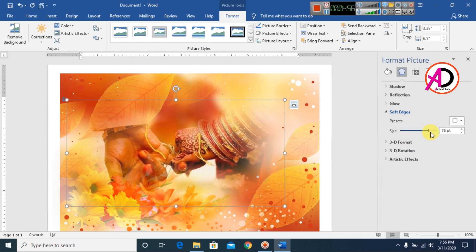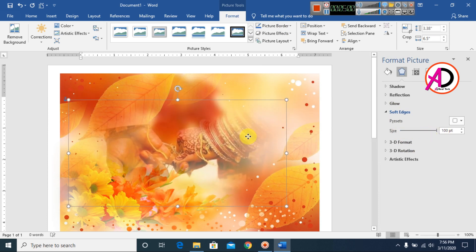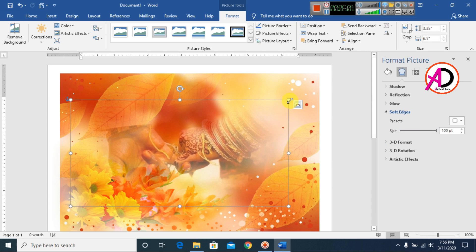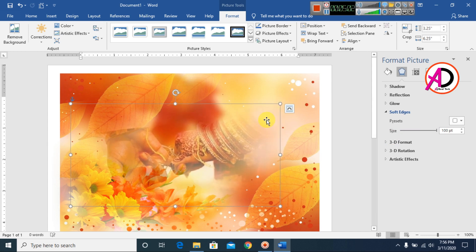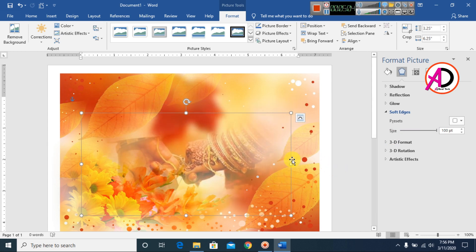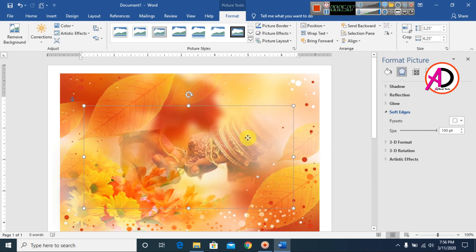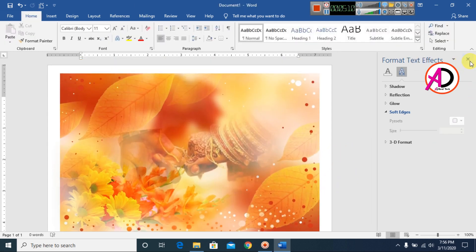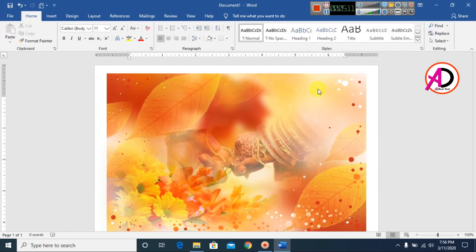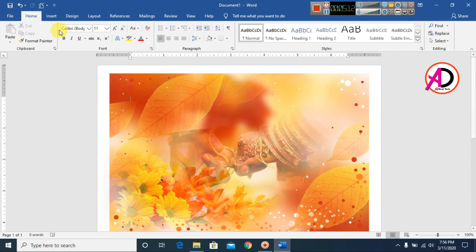You can see the soft edges gradient effect applied here. Then I remove this format effect and go to Insert to add another picture.